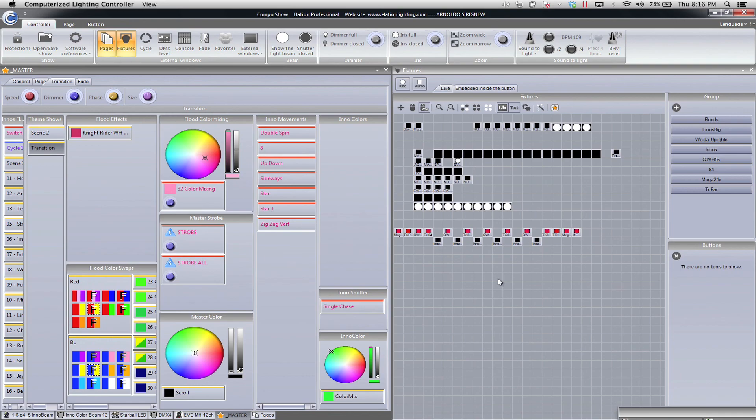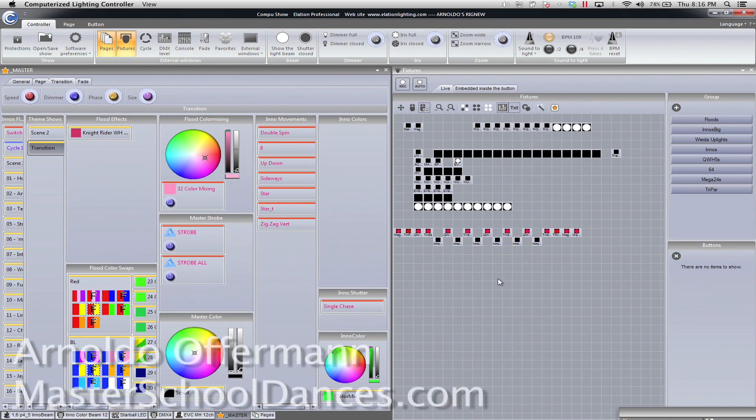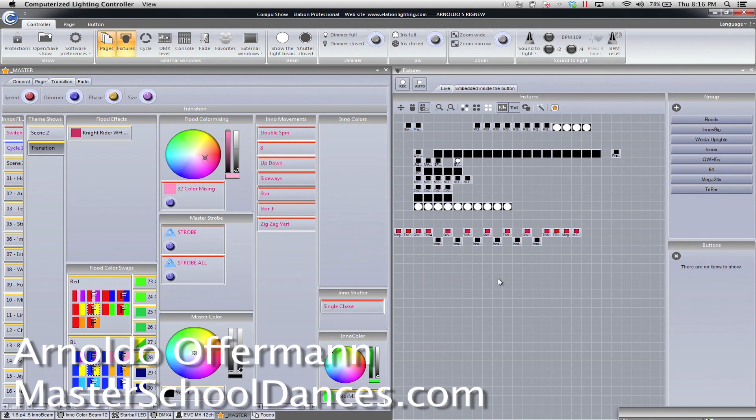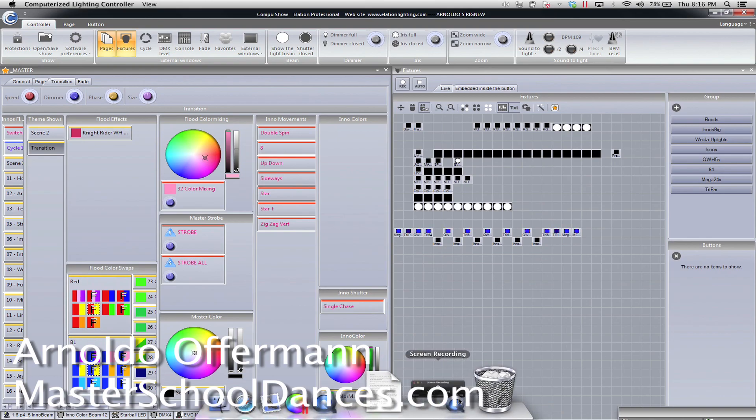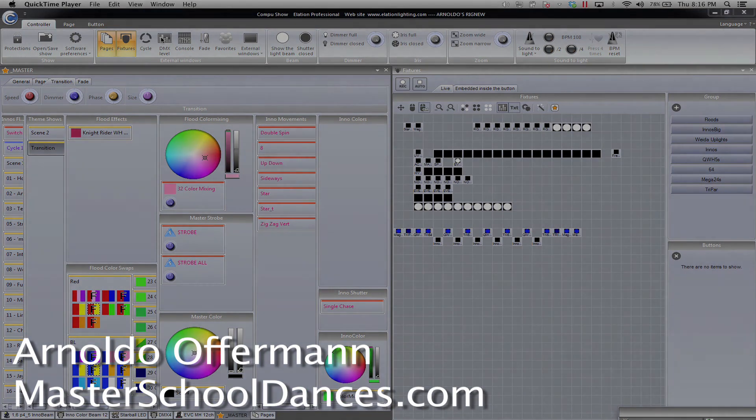My name is Arnaldo Hoffman of Master School Dances showing you CompuShow, a real cool feature called palettes. Thank you so much and God bless you.